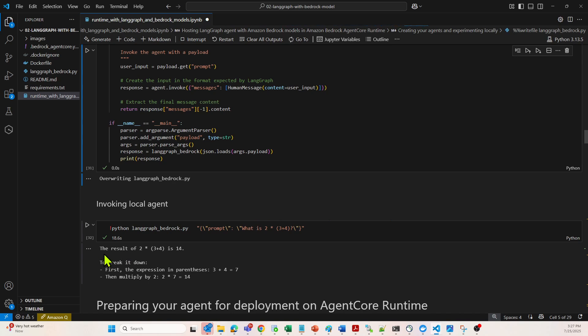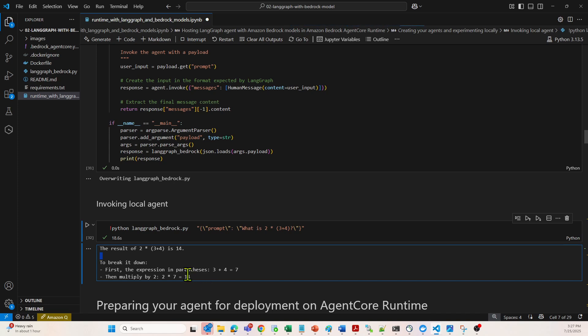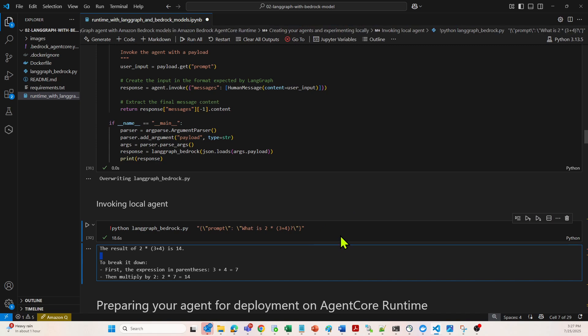The result is out here. The result of this is 14. As you can see, it has also explained the breakdown. First the expression is this, then multiplied by this, and the result is this. This is how it has come with this particular output. It has decided which edge to call on a particular graph on a conditional basis.